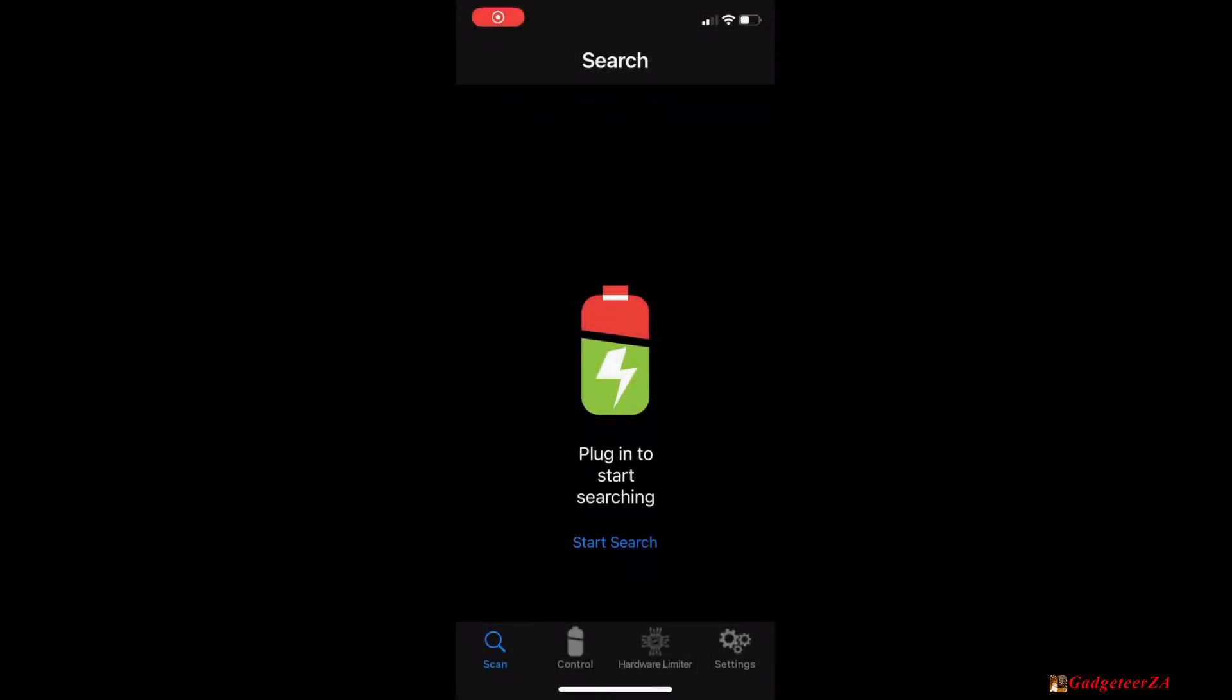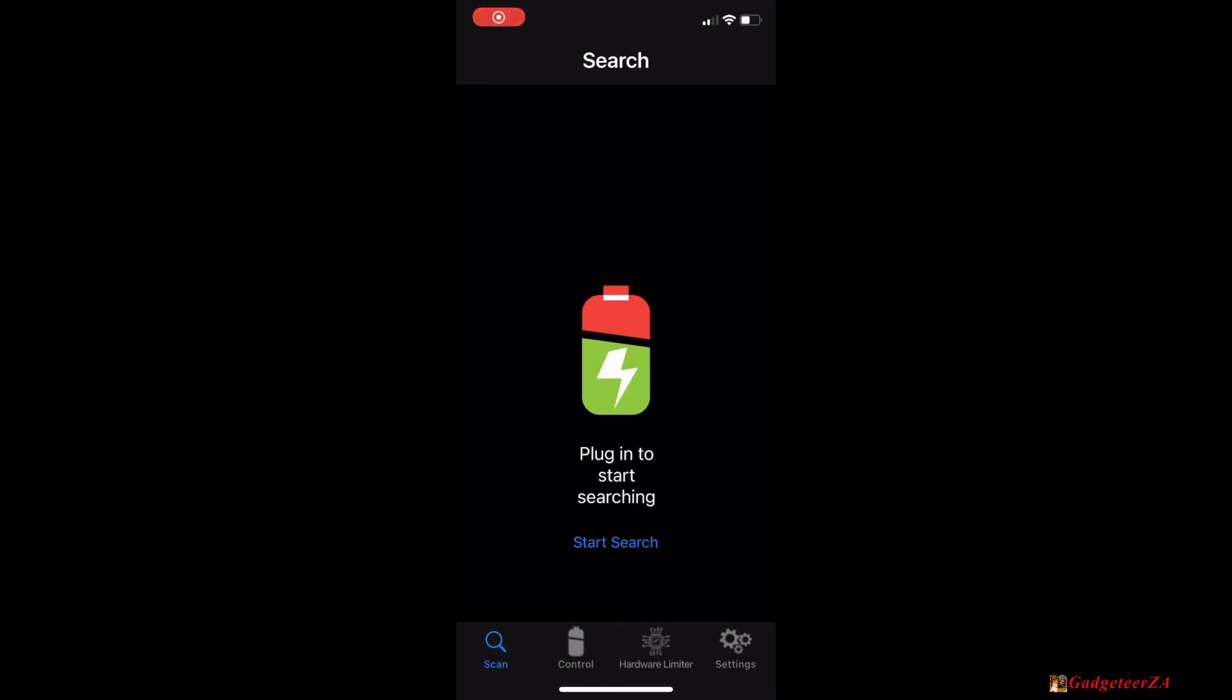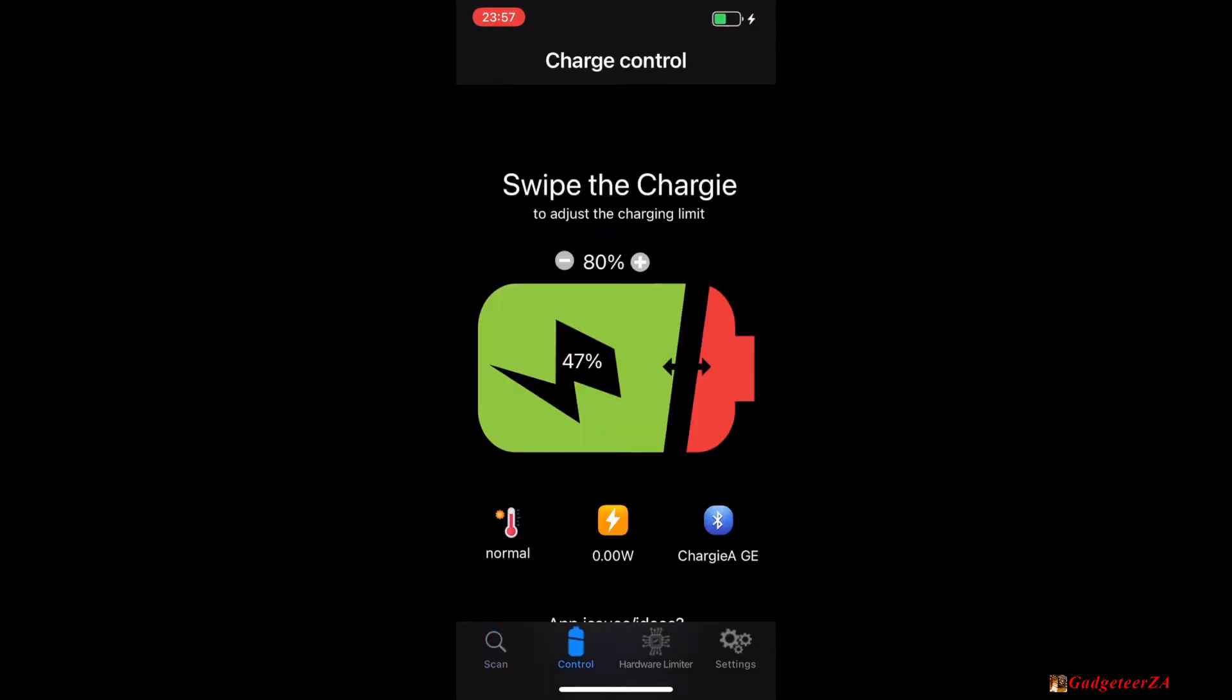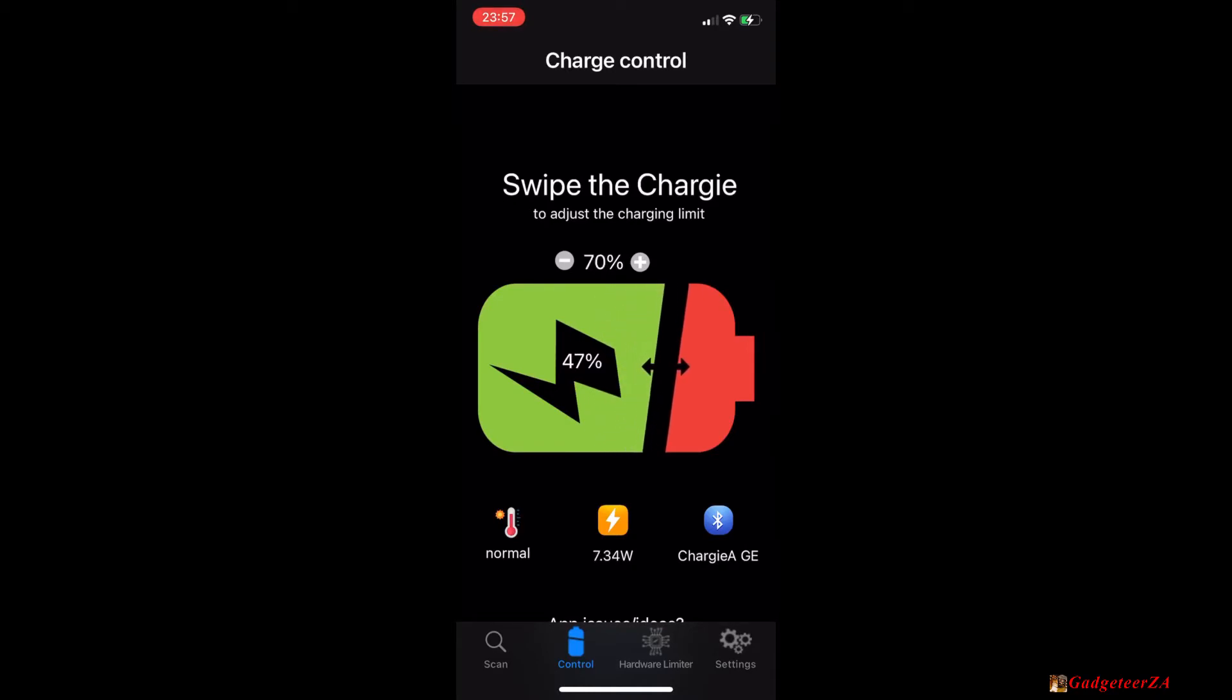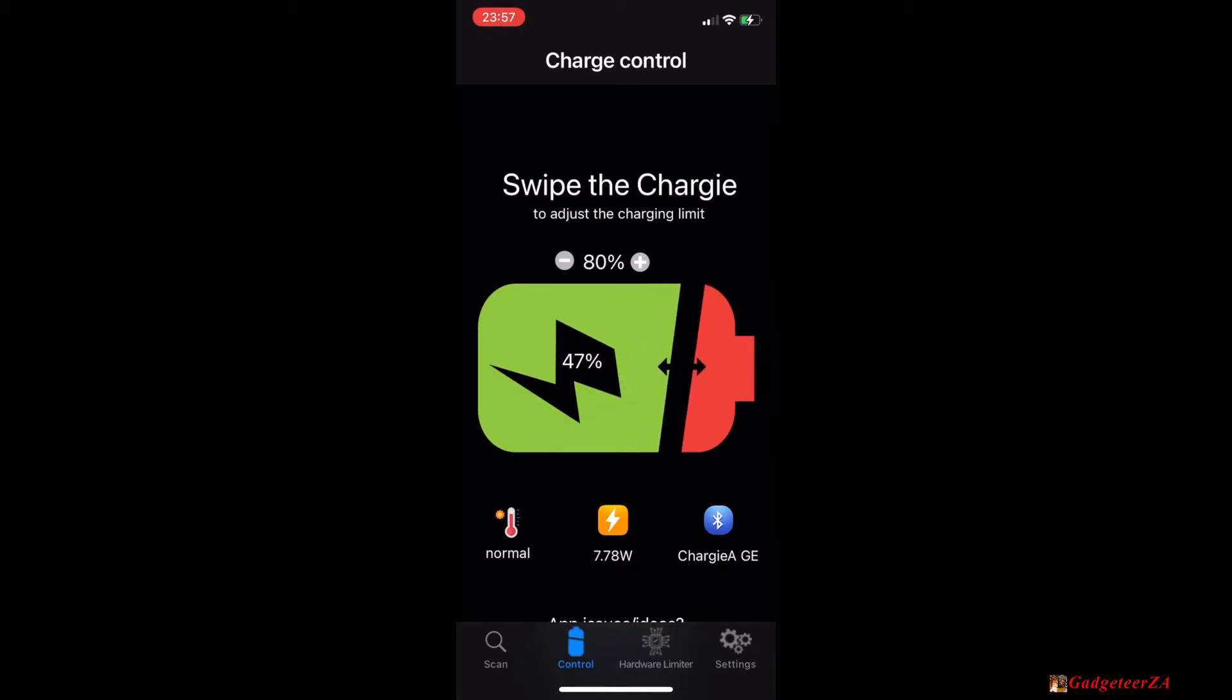This is what the app looks like if you've just opened it and I will now connect the phone's charging cable to the Chargy device, the USB port. It's found the Chargy and now the app is showing my battery is currently at 47 percent. It's set to stop at 80 percent. You can see the 80 just above the symbol and you could just use your finger to slide it left and right to change whatever the target level is that you want. I'm going to leave it at 80 percent.